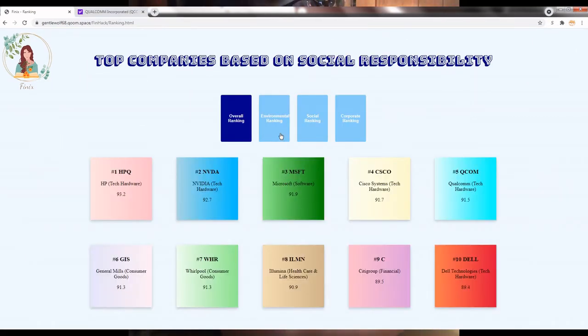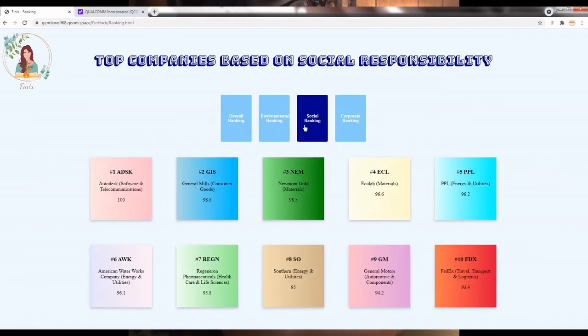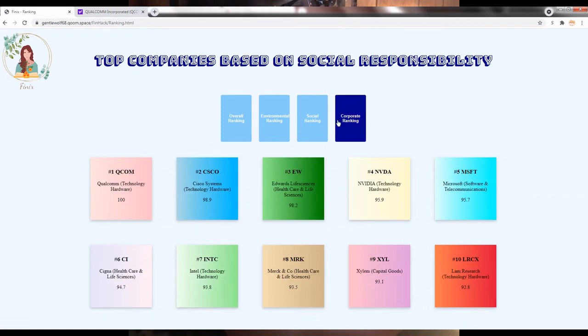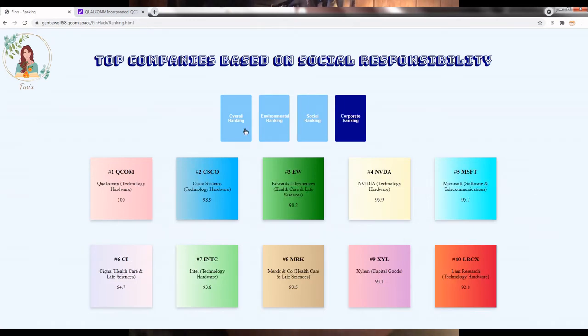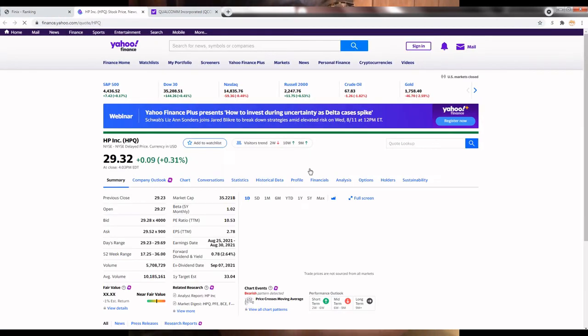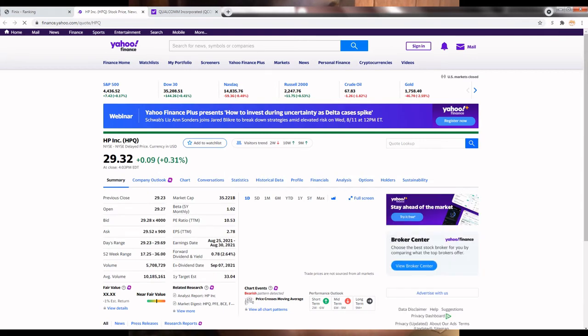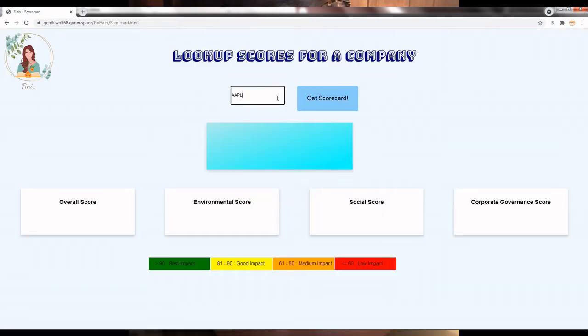The second option on our homepage, Ranking, will show you the top 10 companies with the best ESG scores. Clicking on any of the cards on the page will bring you to Yahoo's live price data site.